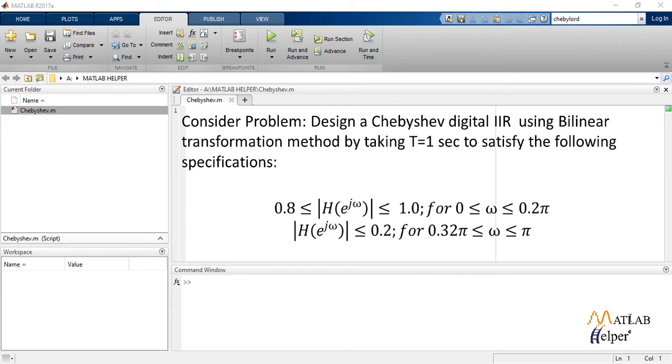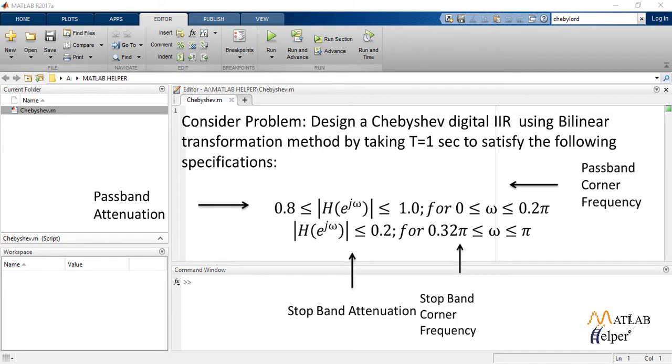From the given equation, we can find out attenuation in passband AP, attenuation in stopband AS, passband edge frequency PEF, and stopband edge frequency SEF.